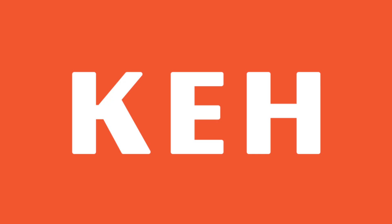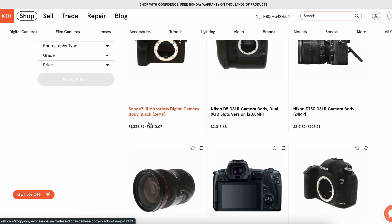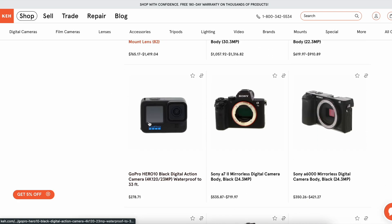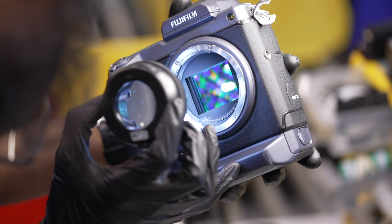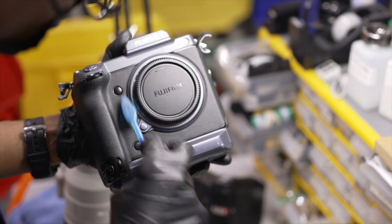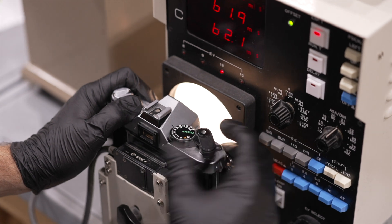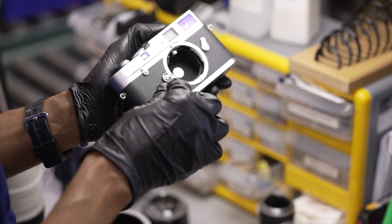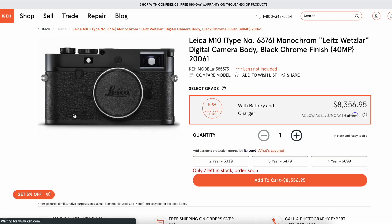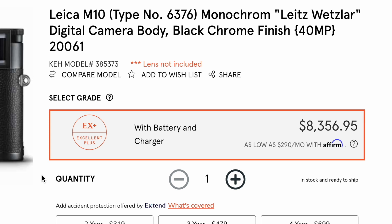I want to take a second to thank the sponsor of this video, KEH. Buying used camera gear is amazing because you get what you want without creating new waste streams by buying brand new products. KEH is a great place to buy used cameras — you get great products and really amazing service. They review and grade each and every single camera, allowing you to choose whatever option suits your budget best. You will know exactly what condition your equipment is before buying it. Make sure to use the affiliate links below to help support this channel. KEH has included a 5% off discount code, plus a bonus 5% off discount code for this month only.